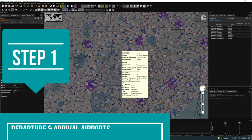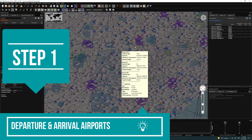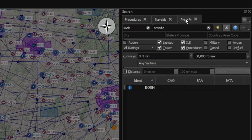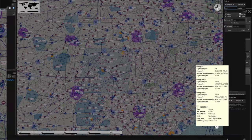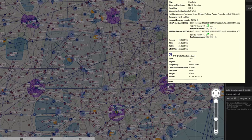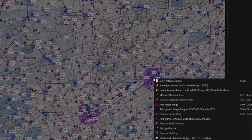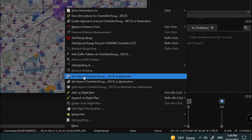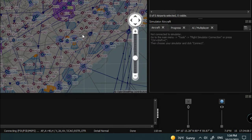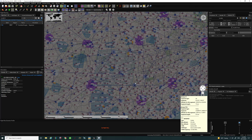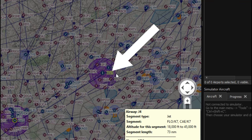The first thing we need to do is select a departure airport. You can either come to the airport menu and type in the airport ICAO, or right-click on the airport directly on the map. We're going to use KCLT today — right-click on that airport to bring up the dialog box, go down to Departure, and left-click on that. The departure airport is now set and highlighted in yellow.